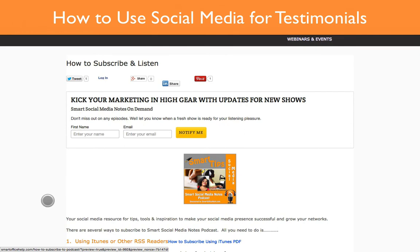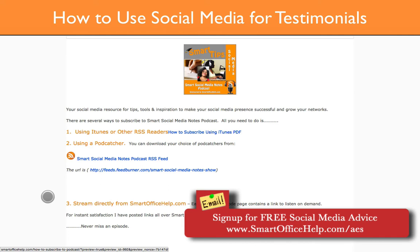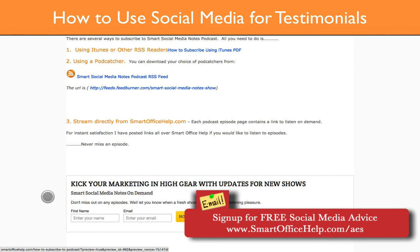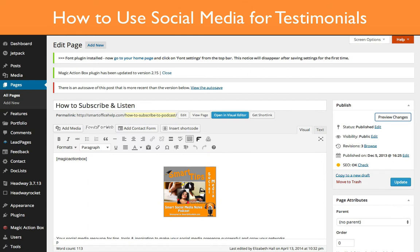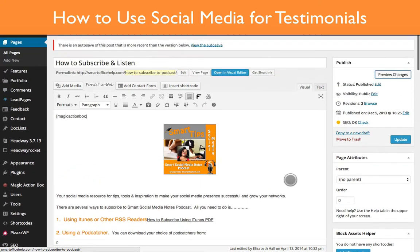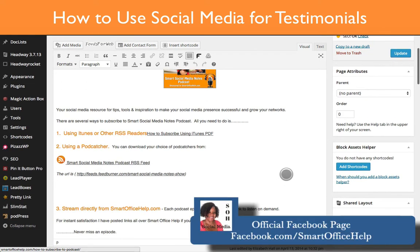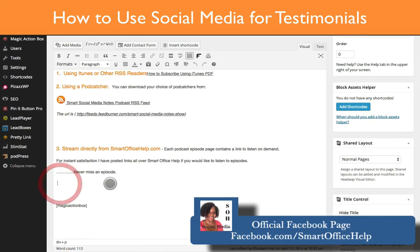This is the page that I'm going to embed my tweet on as a testimonial — it's the page about how to subscribe and listen to the podcast. Basically, the only thing on this page is it tells you how to use iTunes, an RSS reader, a podcatcher, or you can stream directly. It's a pretty straightforward, plain page, so this will add a little dynamics to it. So you go into your WordPress admin page, open up your page or post, and find the spot where you want to add it to. I'm going to add it at the end.